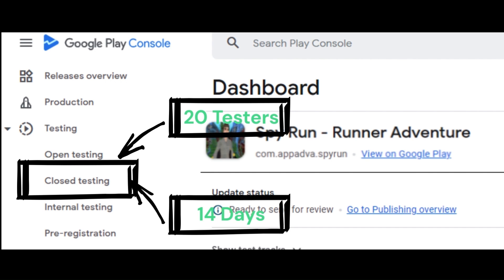When you meet these criteria, you can apply for production access on the dashboard in Play Console so that you can ultimately distribute your app on Google Play. When you apply, you must answer some questions to help understand your app, its testing process, and its production readiness.